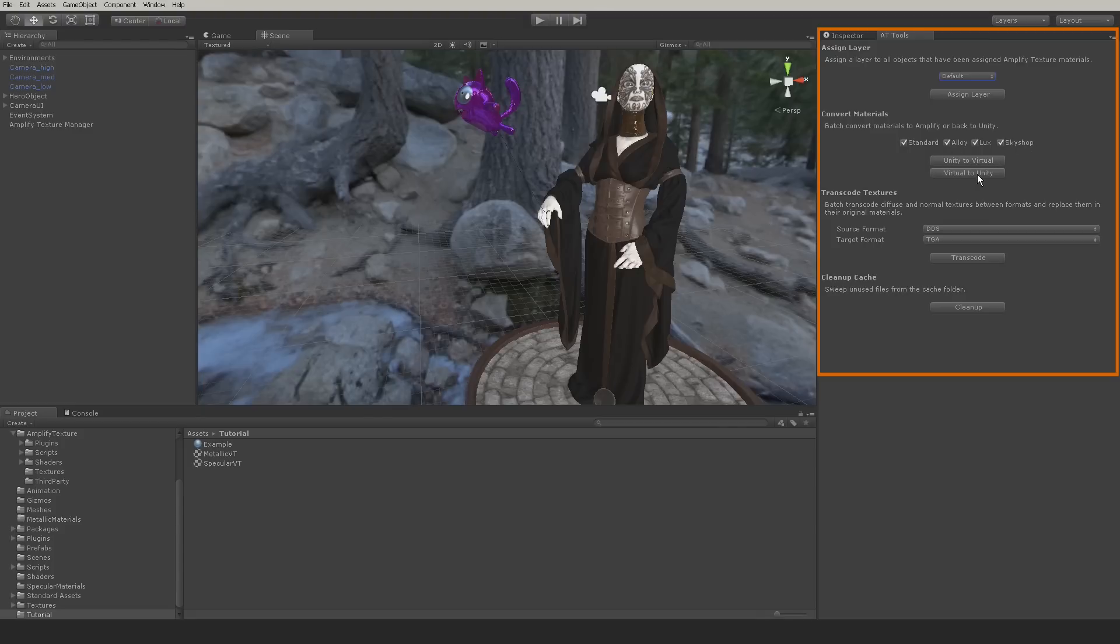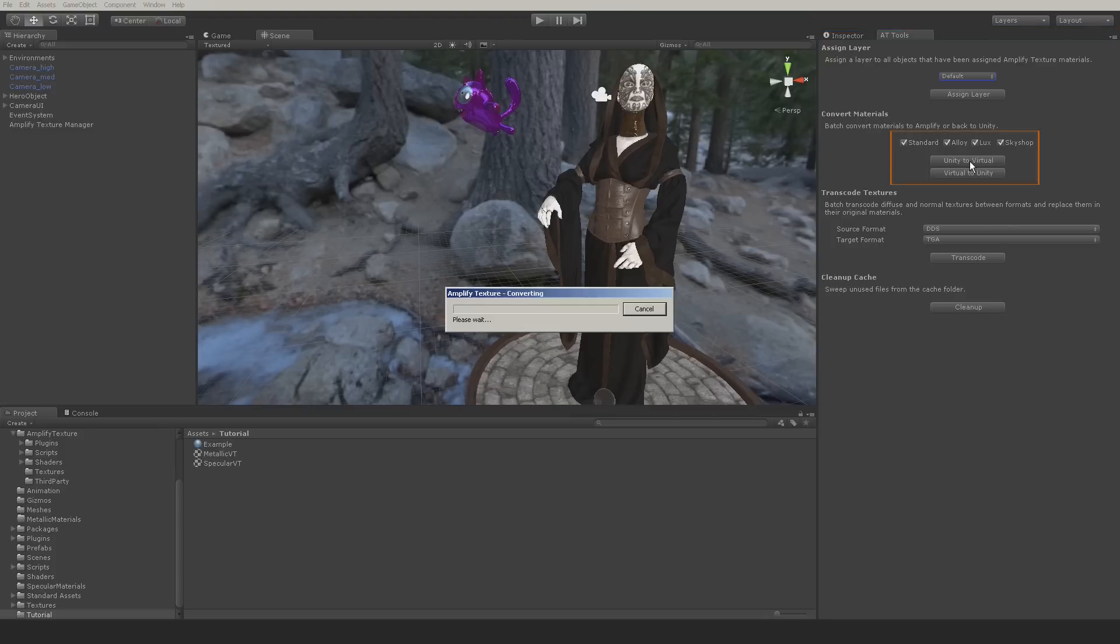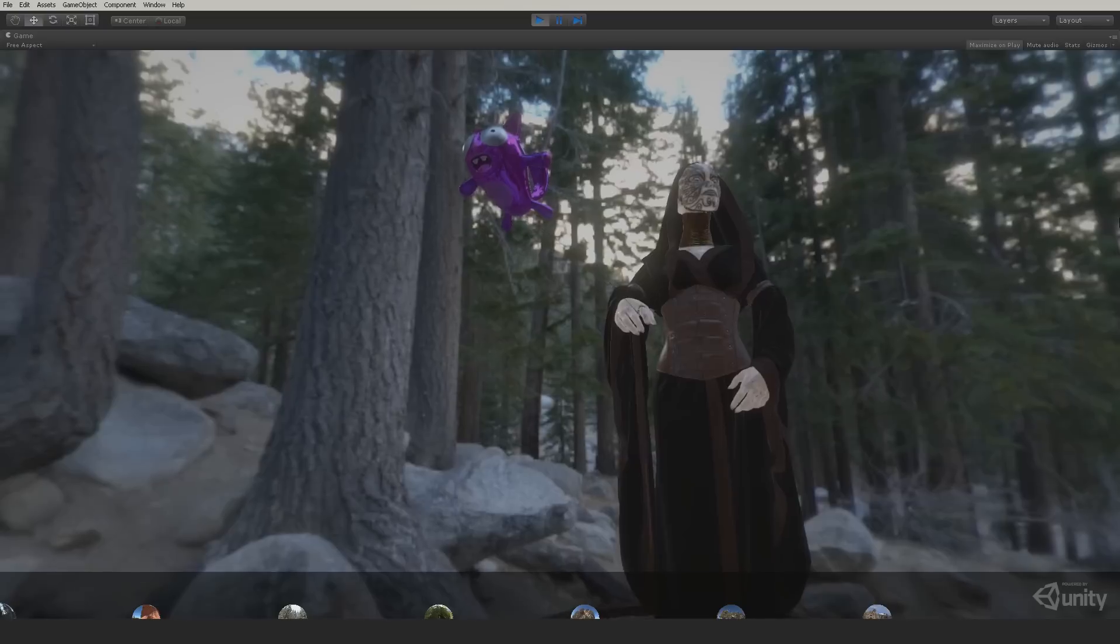You can also use the automatic conversion tools to convert from virtual to Unity shaders, or any compatible third-party package. Transcode options are also provided. In this tutorial, we will use the automatic conversion process to go from Unity 5 specular materials to virtualize in a single click.